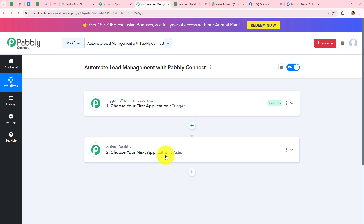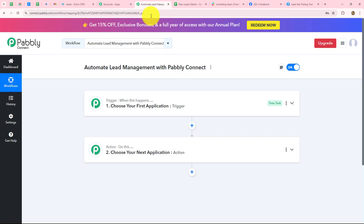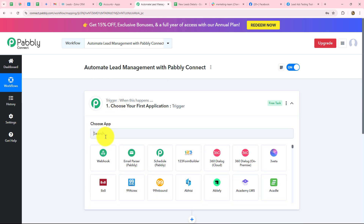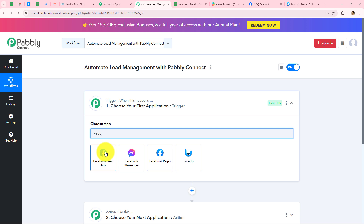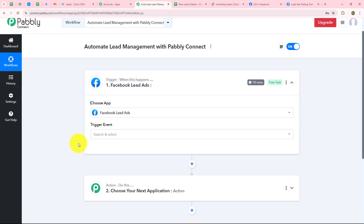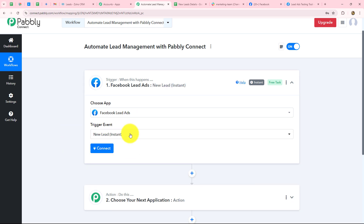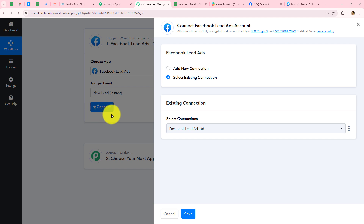Before moving forward, I want to remind you that I'm just using Facebook lead ads as an example — for your business, use whichever application you use to generate leads. My trigger application will be Facebook lead ads, because I want the workflow to trigger whenever a lead is received for my real estate agency. The trigger event will be 'new lead instant' because my objective is to capture the response instantly whenever a lead is received. Now we'll click on connect.